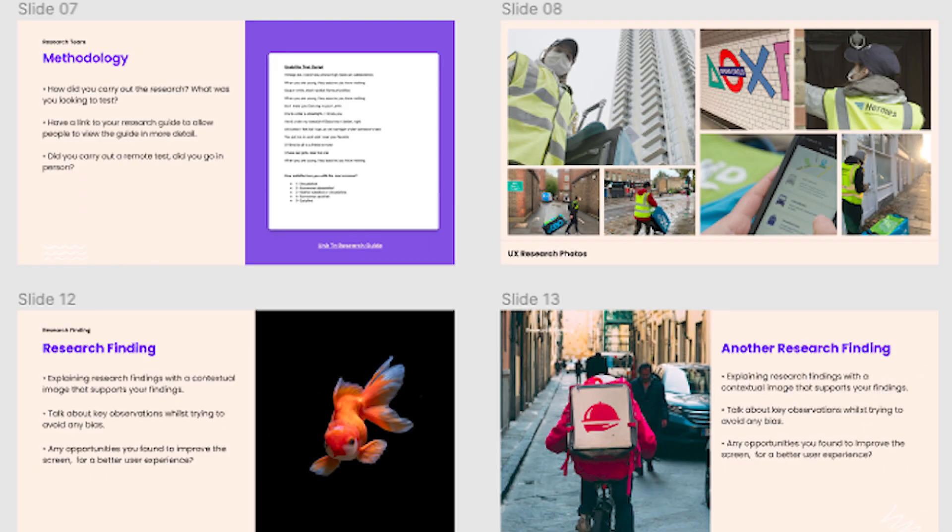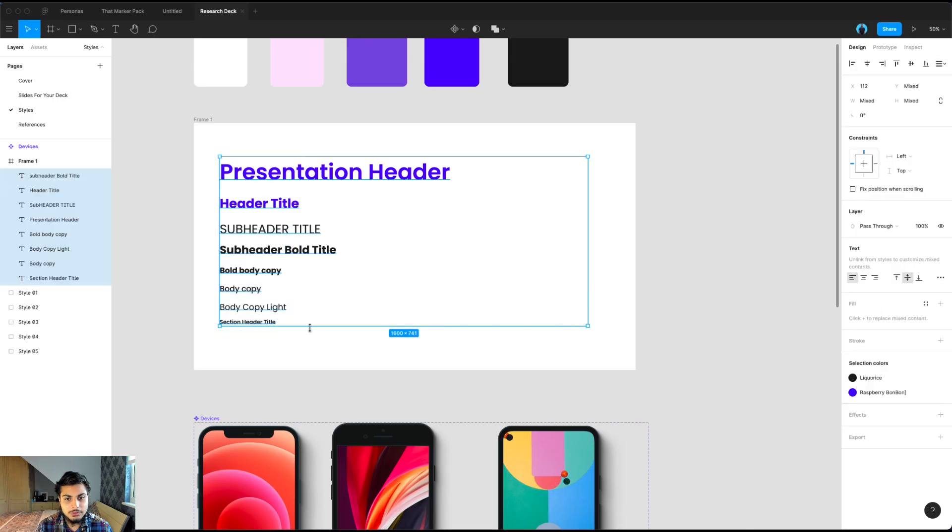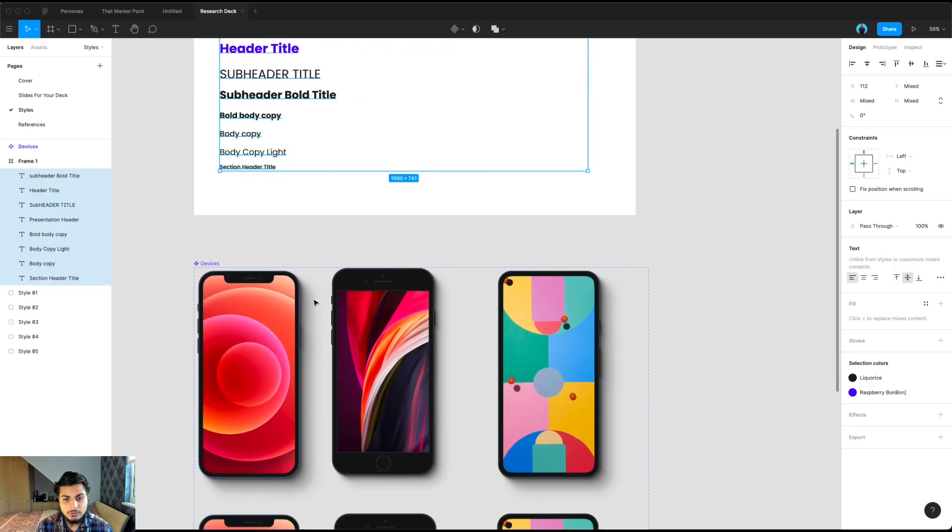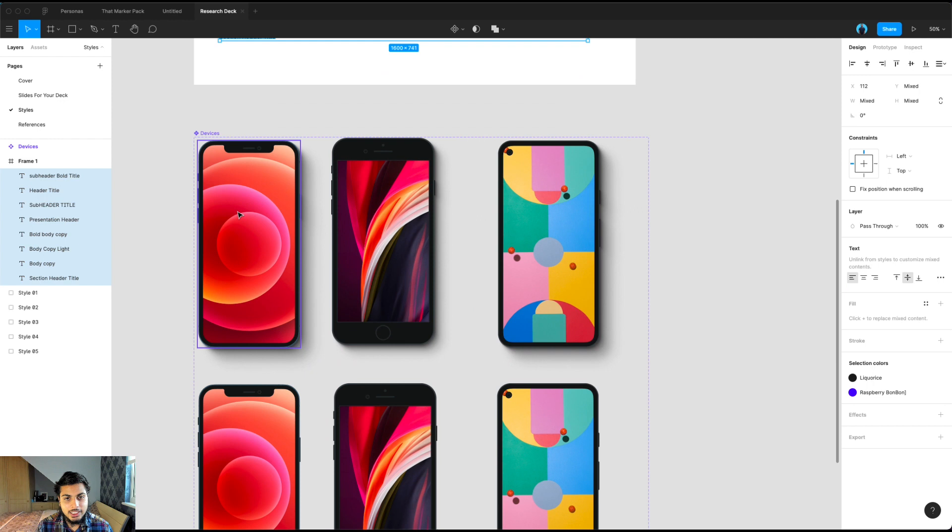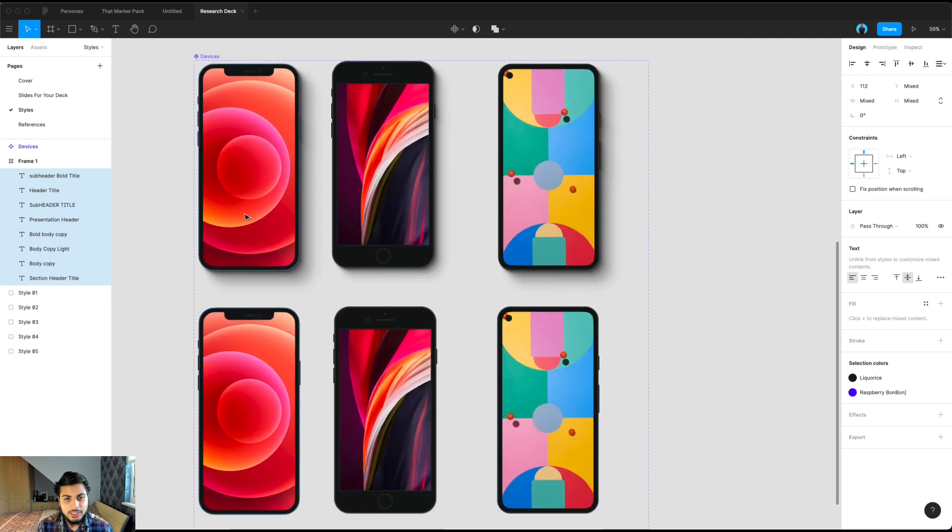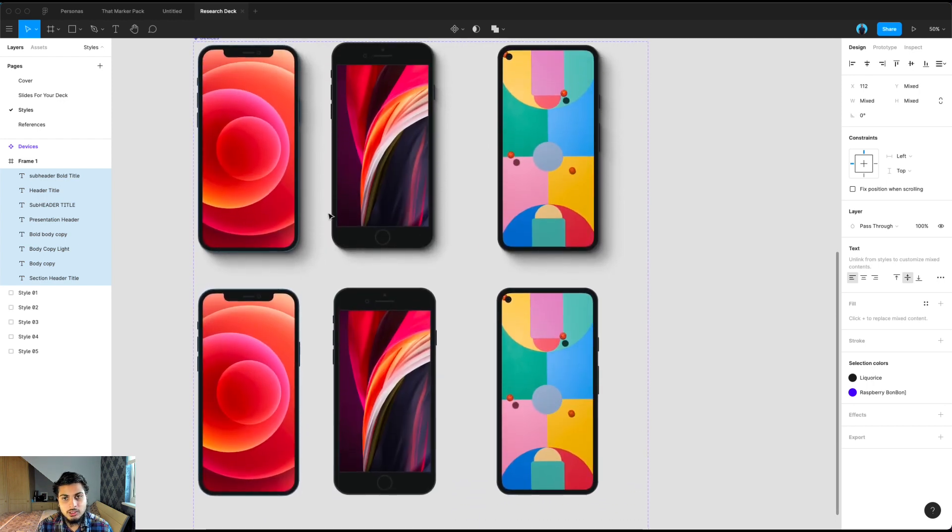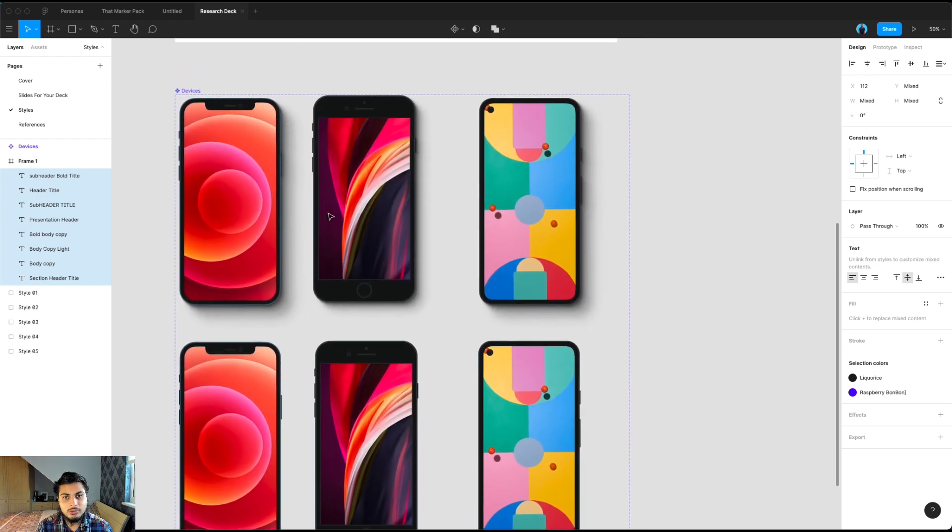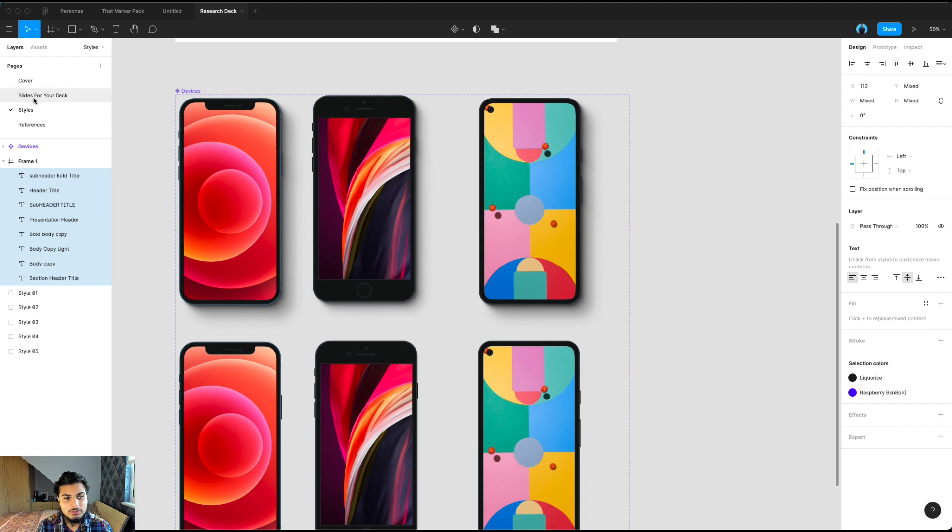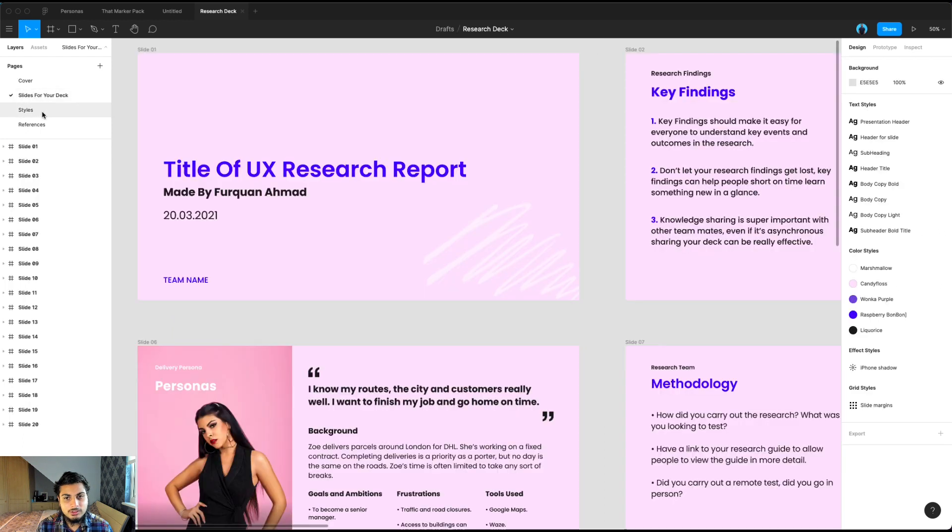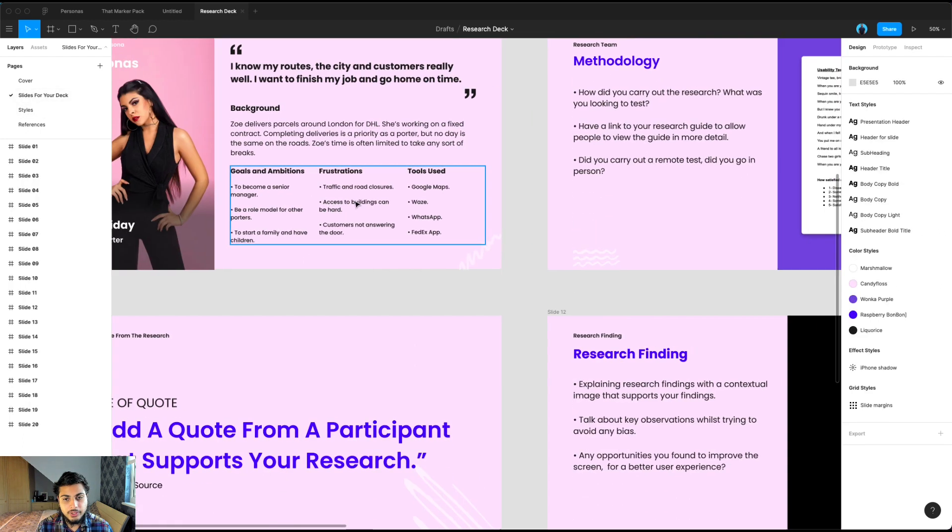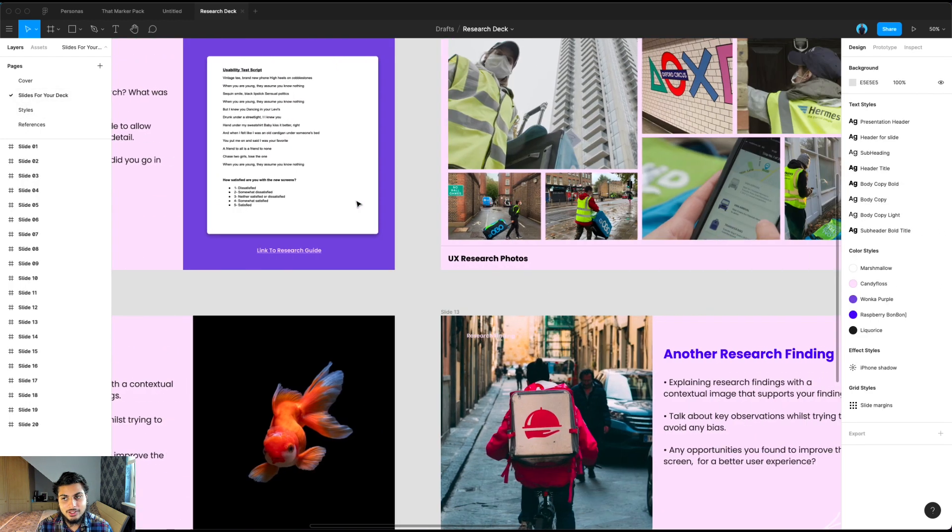And you can change these to fit a style of the deck that you like. And then you can change your fonts here as well. And with the devices, if you want to use Android devices or other iPhones, you can change them here as well.